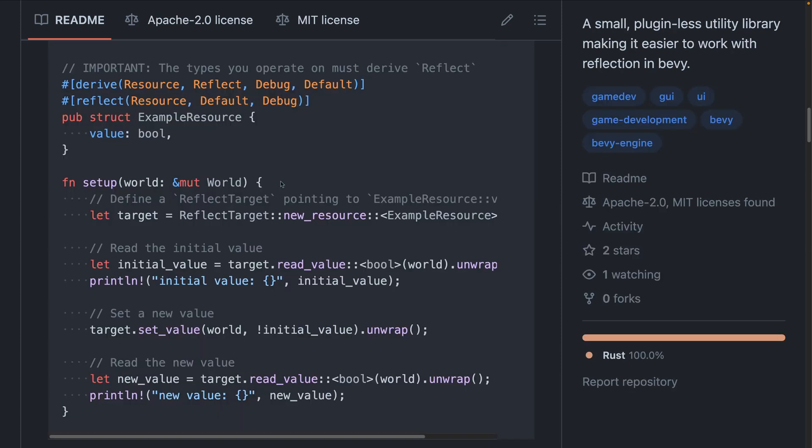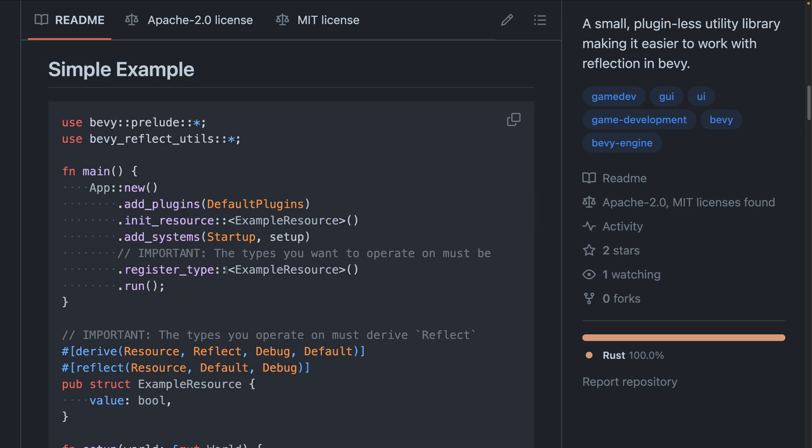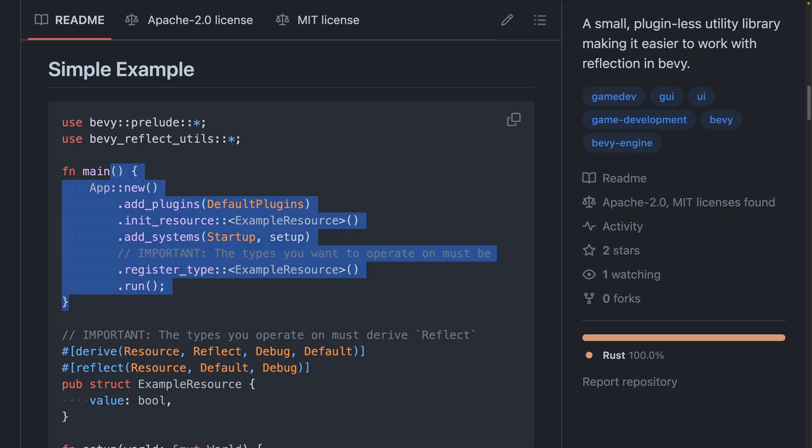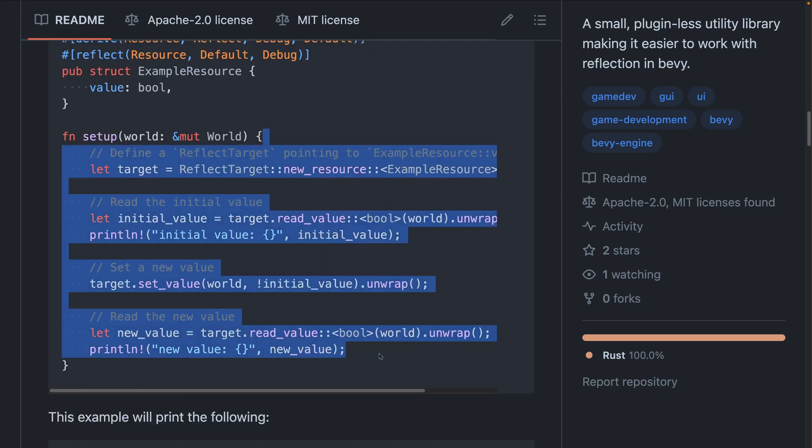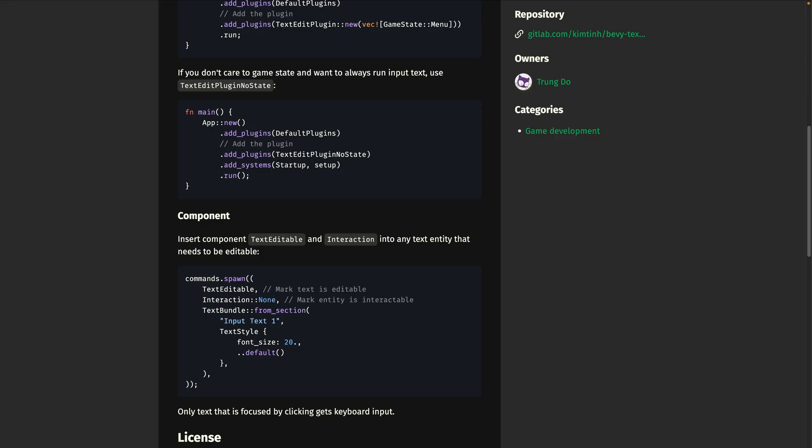Bevy Reflect Utils is a small plugin-less utility library, making it easier to work with reflection in Bevy. Plugin-less refers to the fact that you don't have to add a plugin to use it, but you get some nice functions anyway.